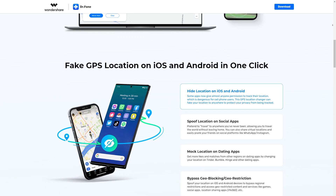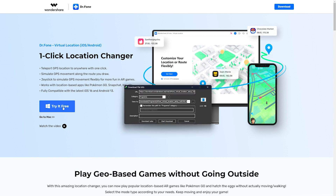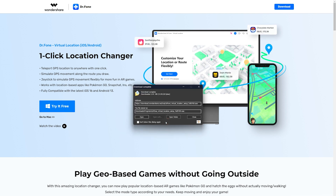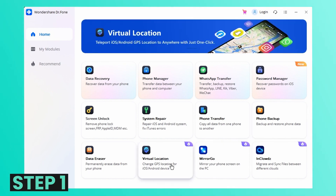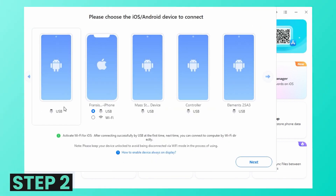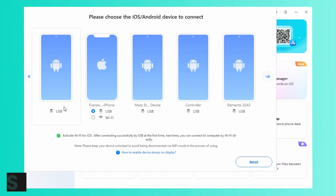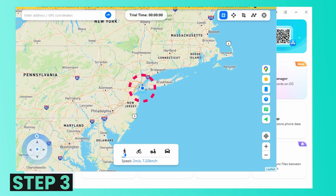We will show you how. Follow the steps below. Before you start, make sure to download this location changer for both iOS and Android and install it on your PC. Step 1: Launch the iOS GPS spoof tool on your PC and go to the virtual location tab when you enter the main interface. Step 2: Now, connect your iPhone or Android phone to the computer and click on the Get Started option on the screen.